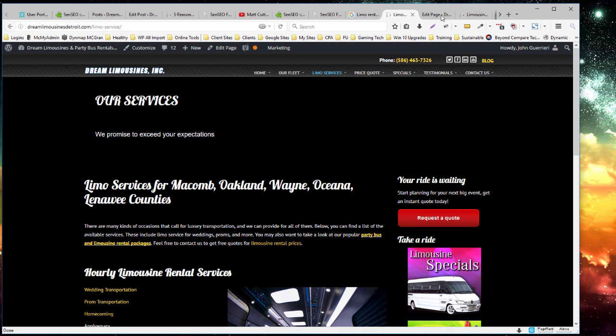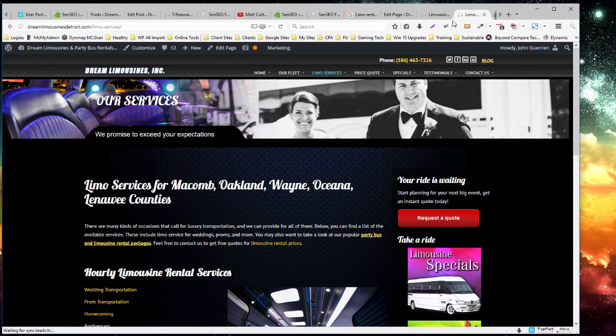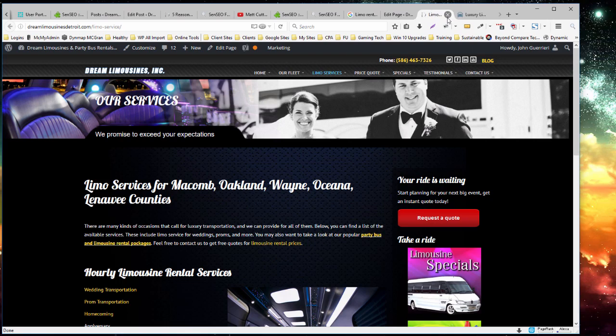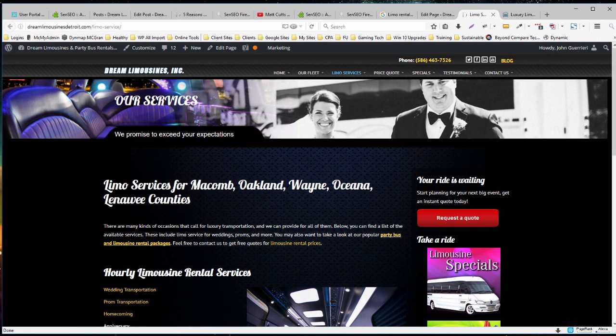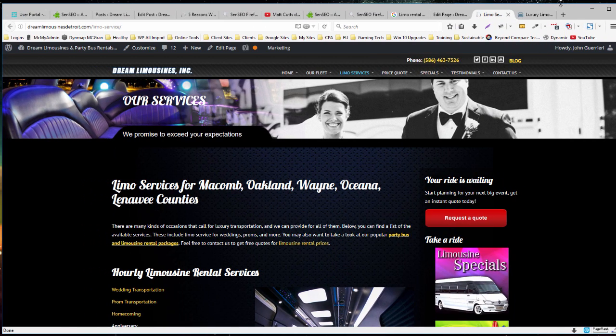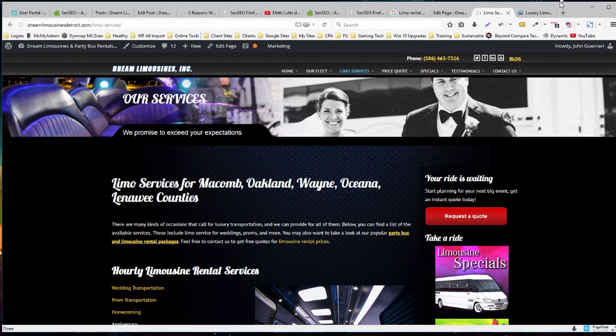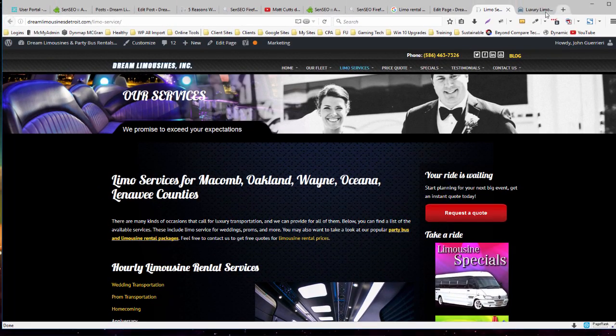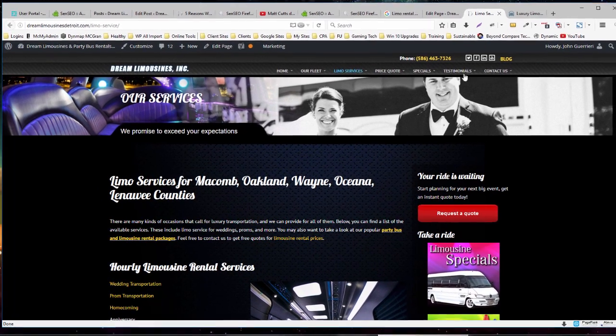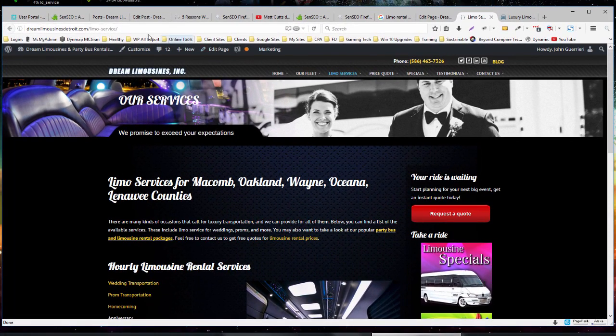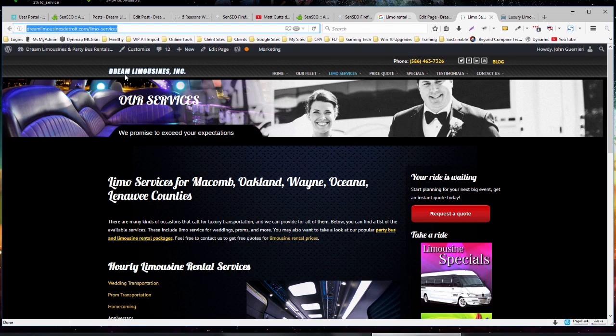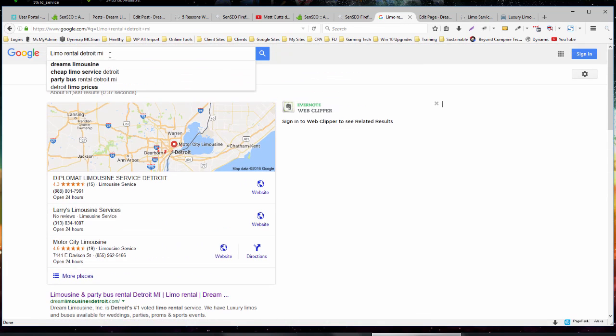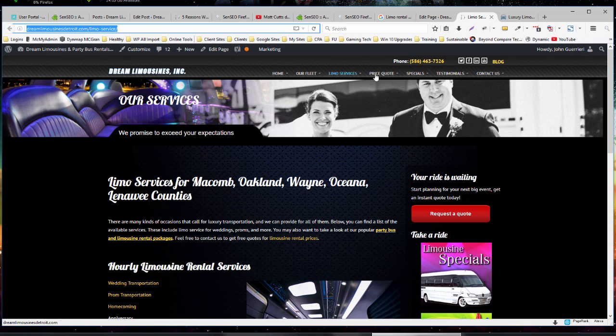So let's move this over. Because this is the one we were working on, we're going to actually work now on this one. Let's make this a bit bigger. Okay, so this is the page we're analyzing. This is the key term we're analyzing for.